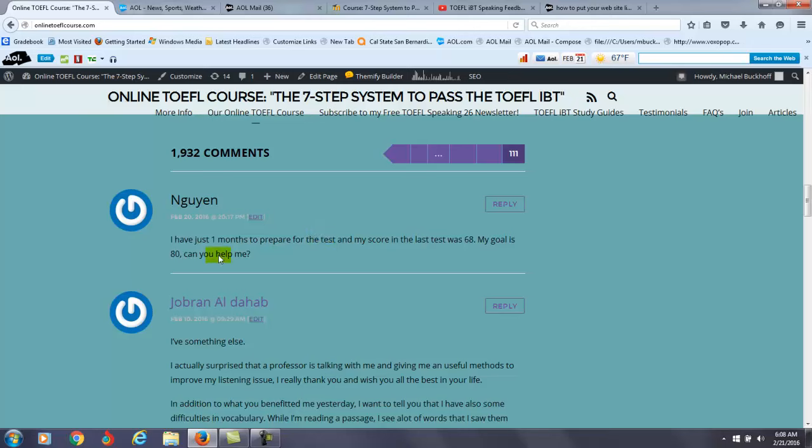Yes, I certainly can help you, Wynn. Now, the question is, will you be able to reach your goal in one month? I'll be honest with you, it's going to be very close in your case.